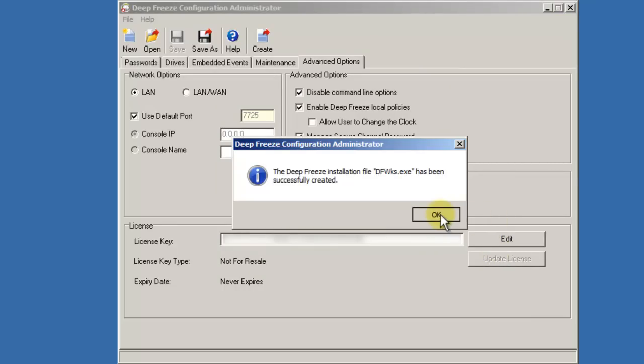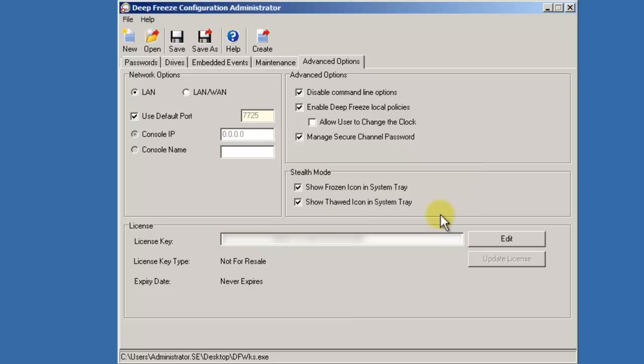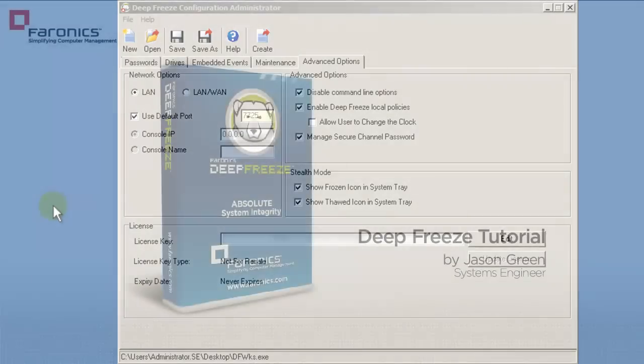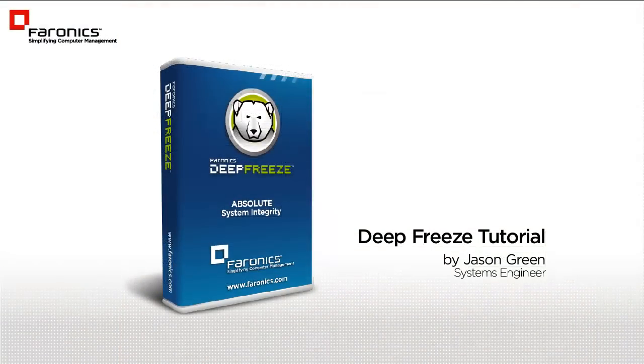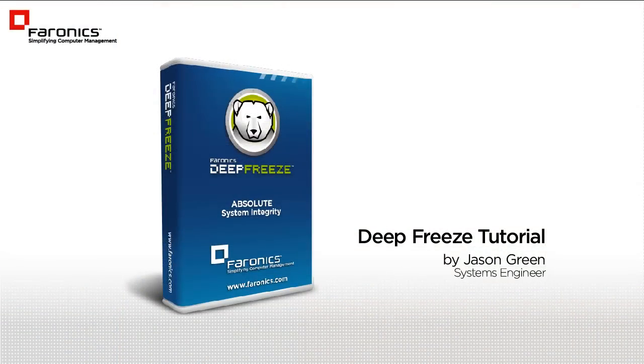You'll receive confirmation and your Workstation Install File has been created. The Workstation Install File can now be distributed to the workstations that you wish to protect with DeepFreeze. Once the installation has been completed on the workstations, they will report into the DeepFreeze Enterprise Console.